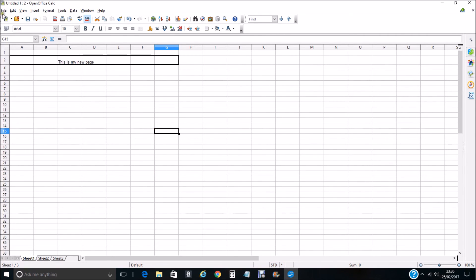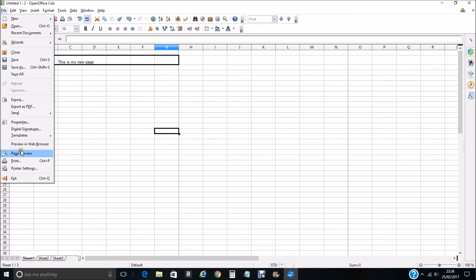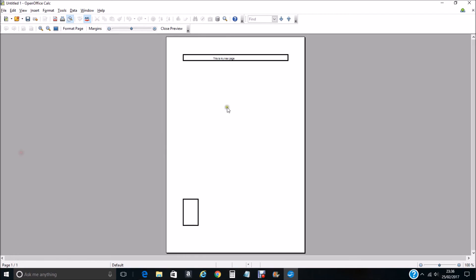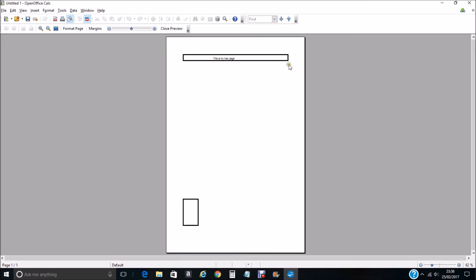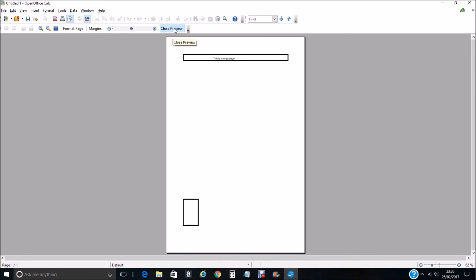When we go to the page preview everything is centralized in the page. Your box here made up with our borders is now in the center of the page. So we close preview.